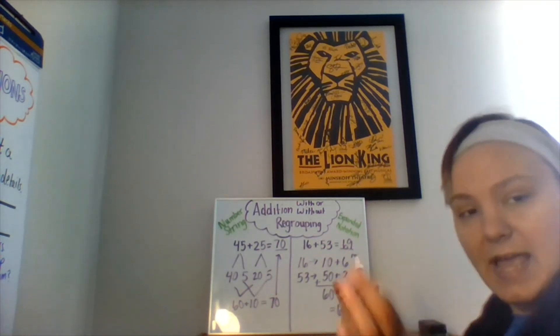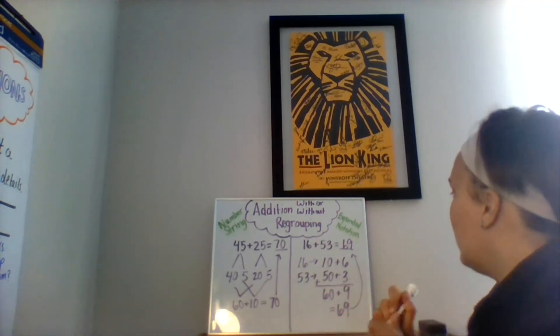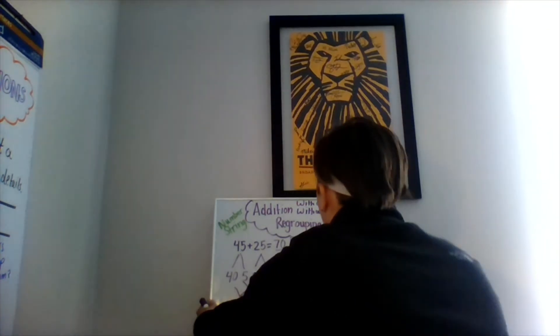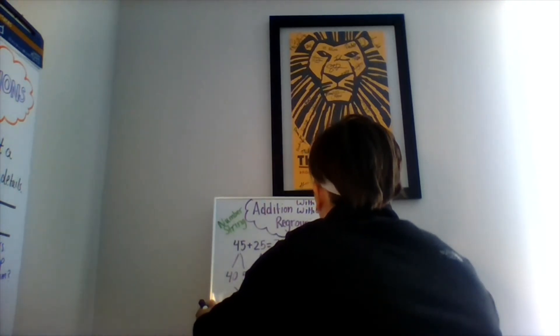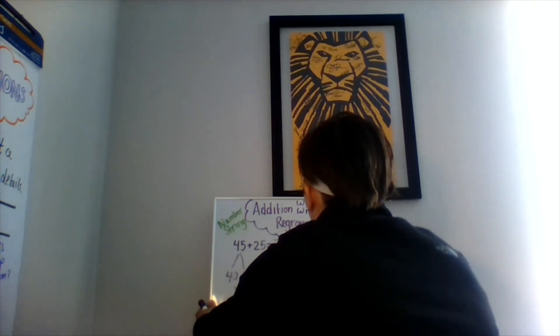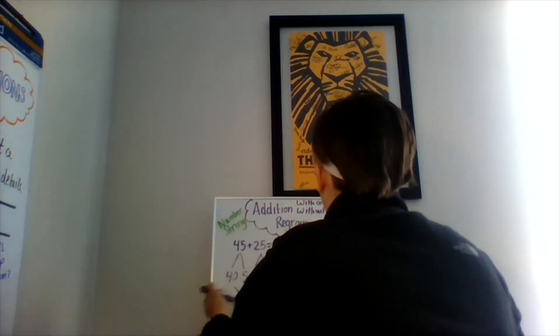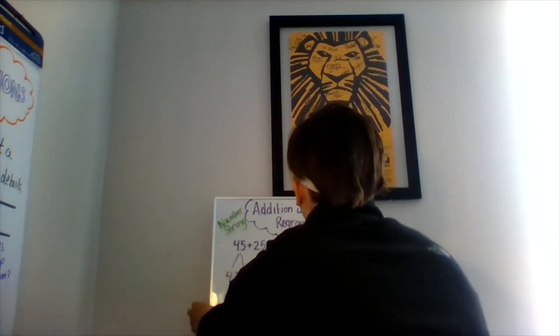Now, let's change this equation a little bit and show you what it would look like to use expanded notation when you have to regroup.